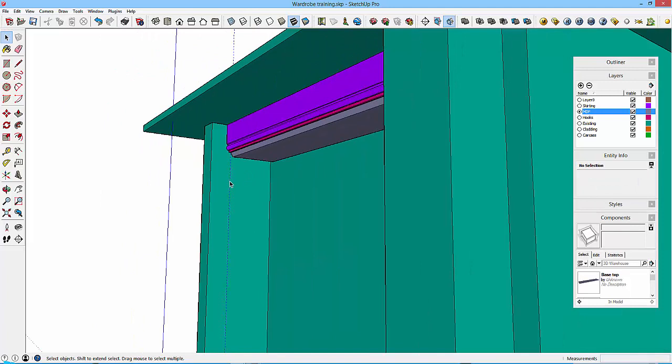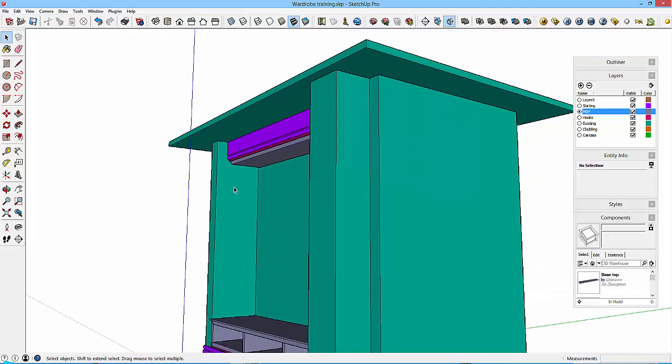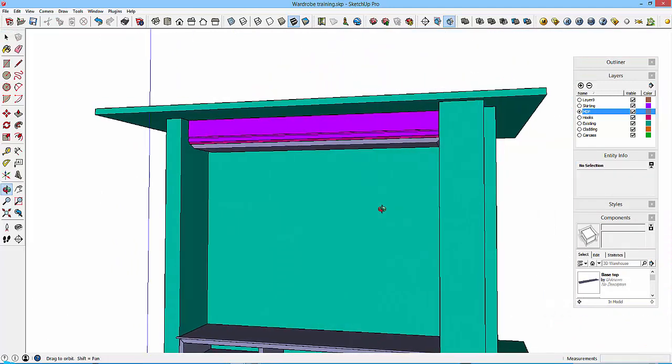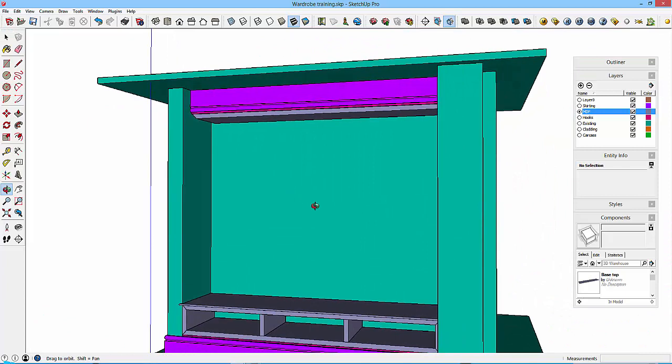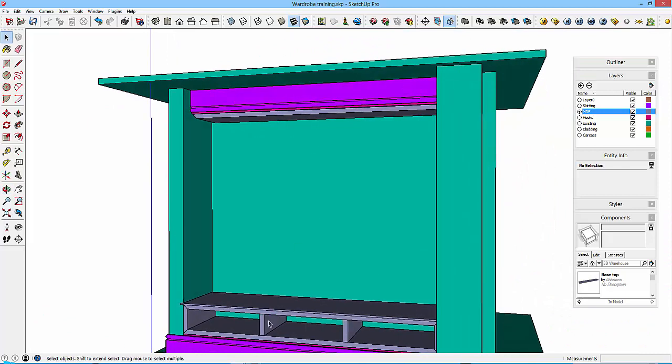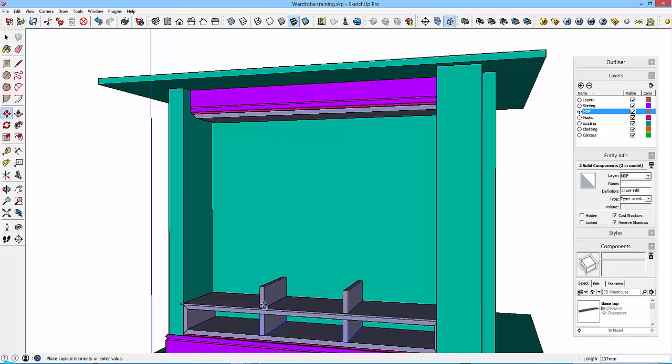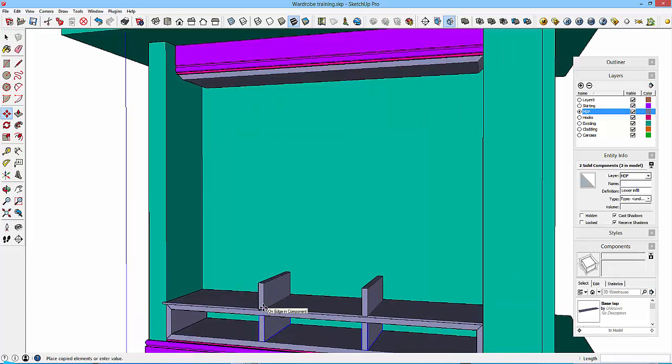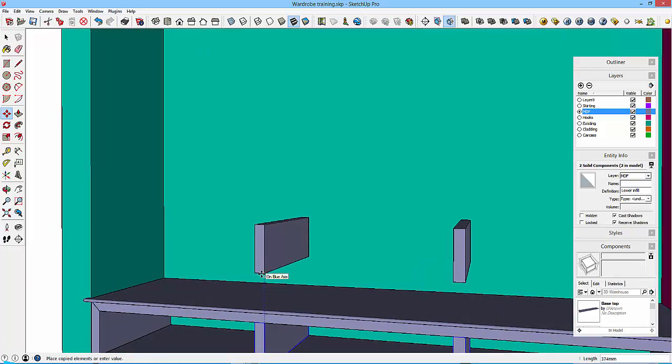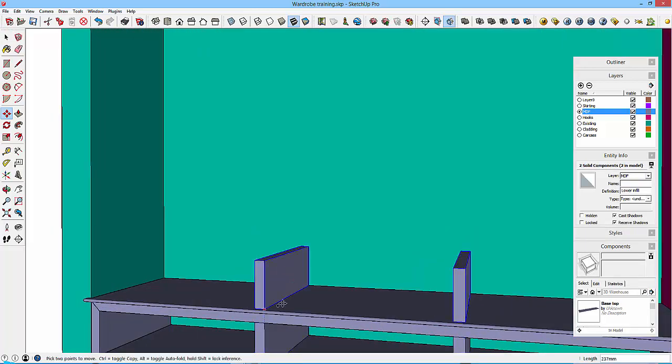Okay, so that's that bit done. Delete that. So the uprights, again I might as well select these, and as I've multiple selected them, I'll move it up on the blue axis and drop it down onto the face.